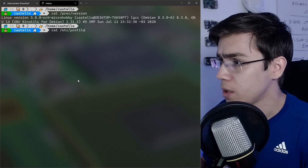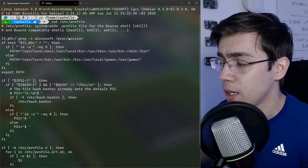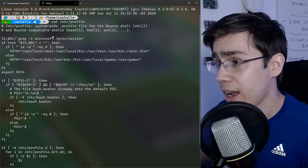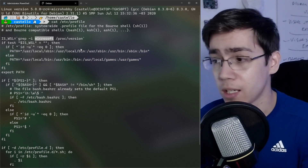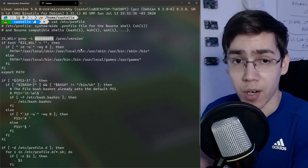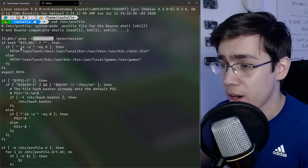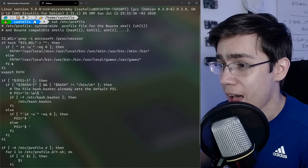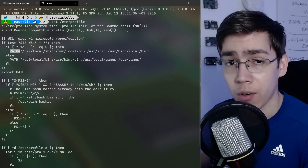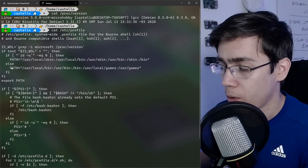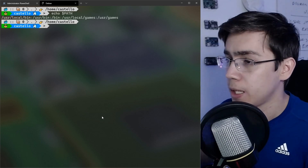Inside /etc/profile, this script checks the kernel Linux version and expects to find the string 'microsoft' inside the kernel version. If the script doesn't find the 'microsoft' string inside the kernel Linux version, it enters this if block and the script will override the PATH of our bash session.